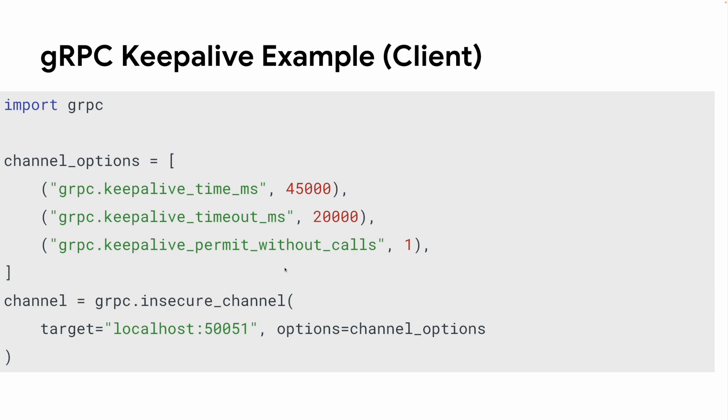Keepalive is configured using channel options in Python clients. In this example, we are setting the keepalive interval to 45 seconds with a 20 seconds timeout. We also enabled keepalive without calls by setting the value to 1. Then we simply pass those options to the channel and gRPC will make sure all RPCs to the channel will use those options.